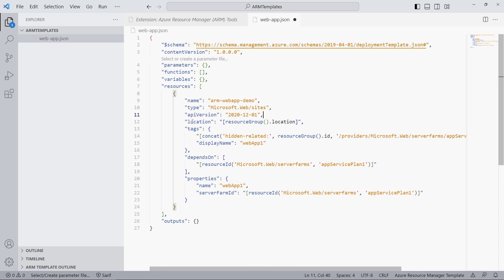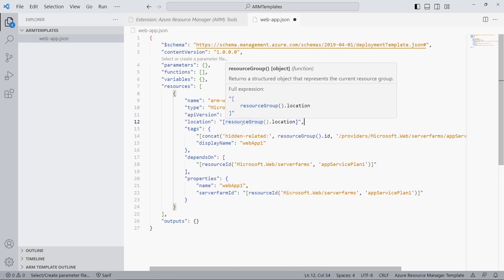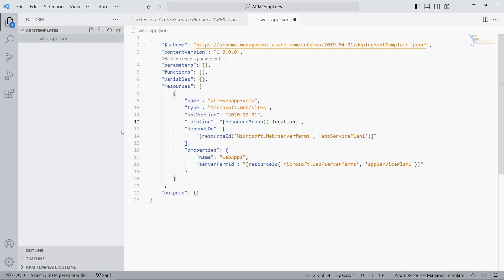The Location property defines in what Azure region the resource will be created. We can reference functions within square brackets — we use the location of the current resource group. Resource tagging is optional, so we remove that section of the template. The DependsOn property is important — it defines that this resource will be created after the referenced resources; otherwise, all resources are created in parallel.